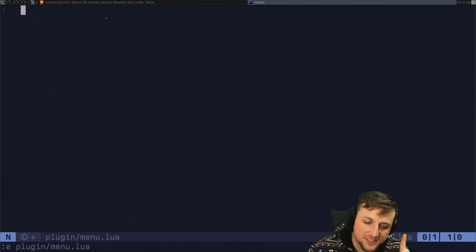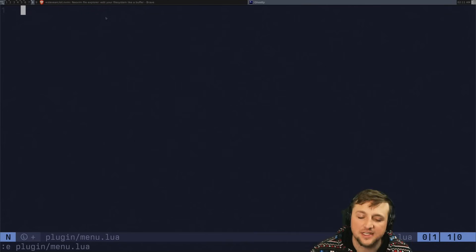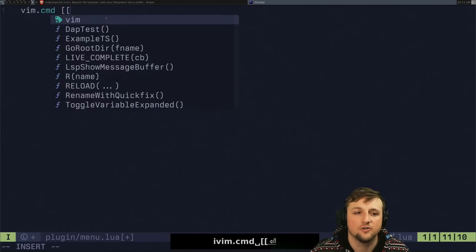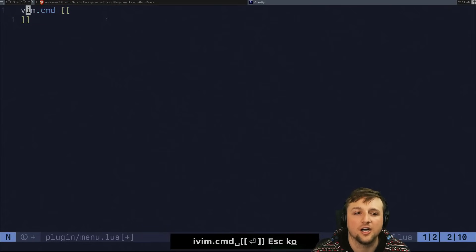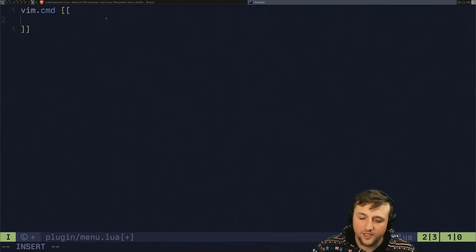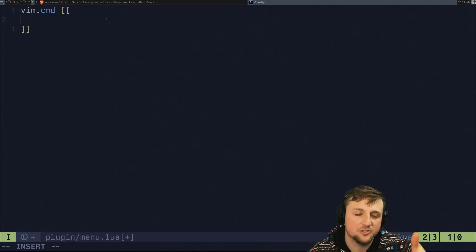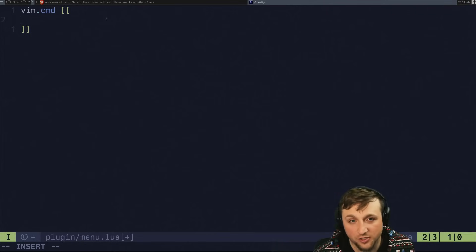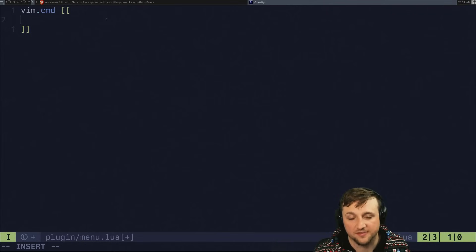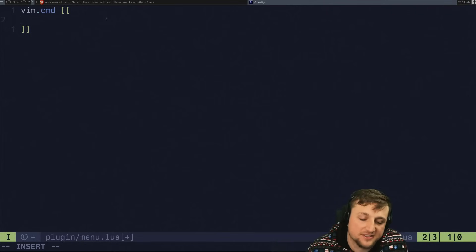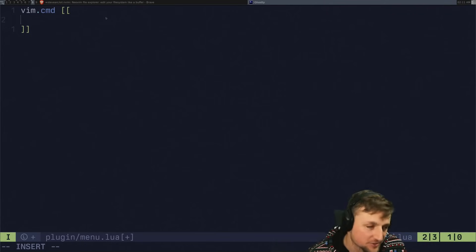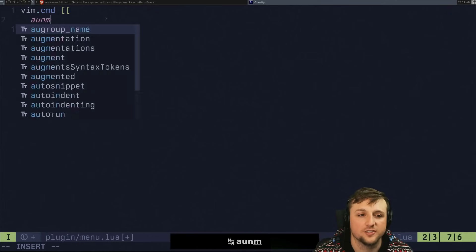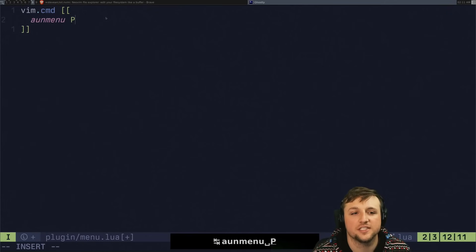So we're going to do a few things here. There's a few things that we need to do. The first thing is to know all of the configuration for menus has to be done in VimScript because we don't have a Lua version of it. Maybe someday we will. I don't know, but it's fine. We're going to do that.